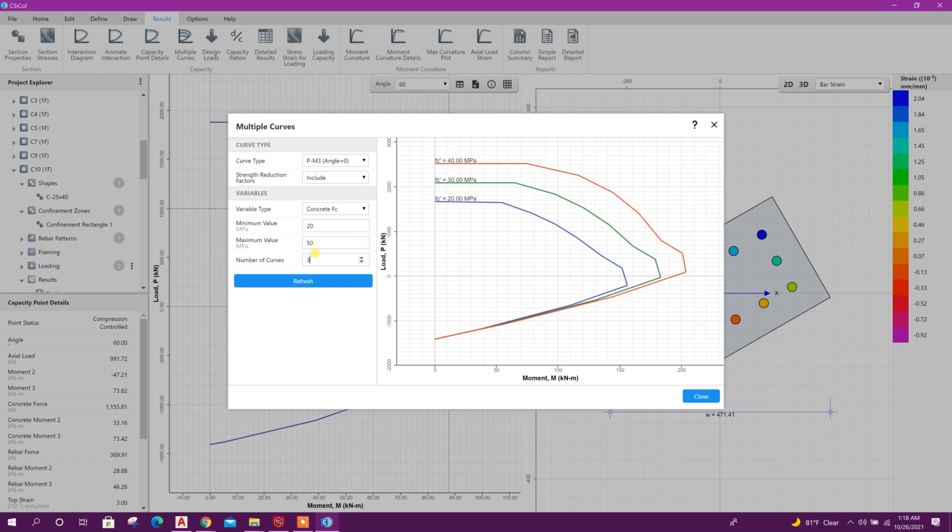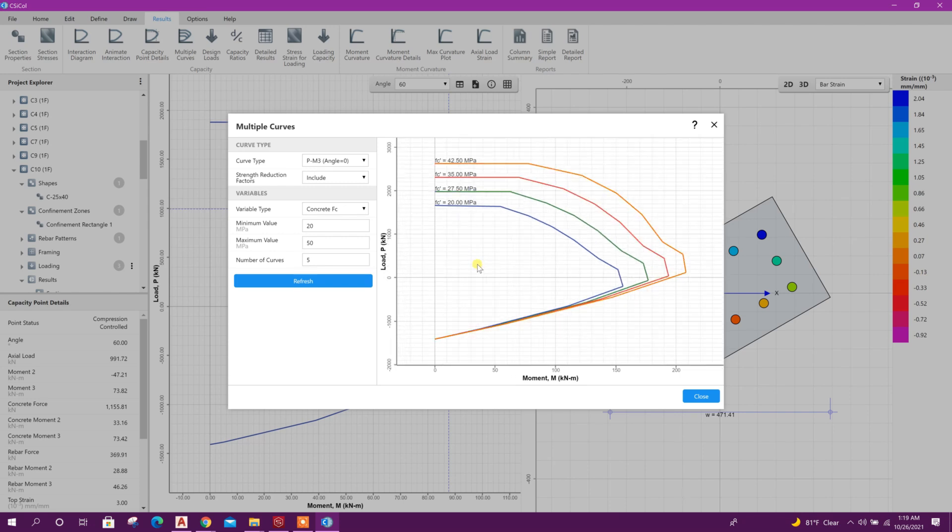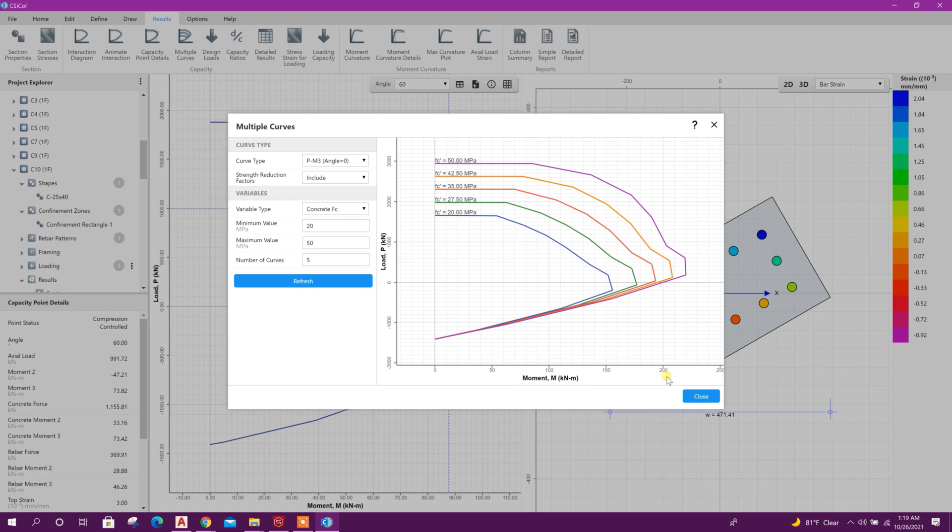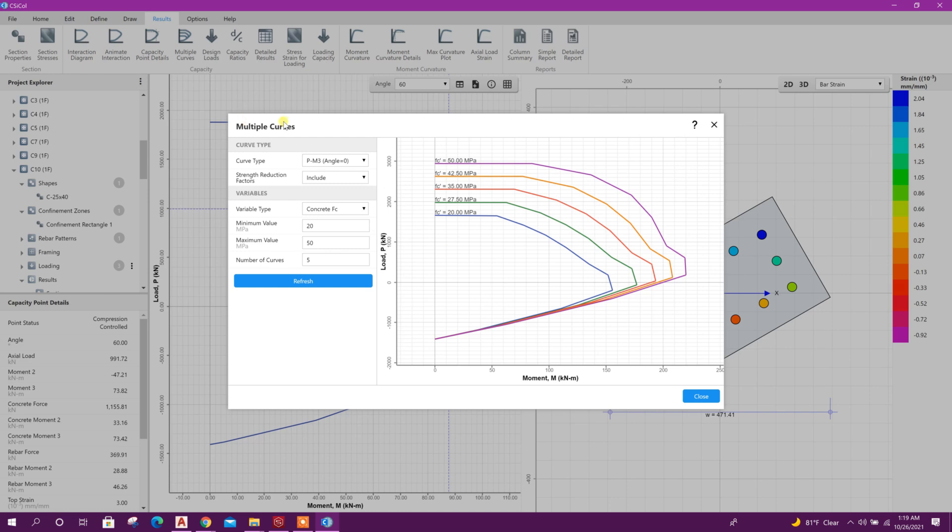If we want to see more curve we can see, for example here 50, and here 5, refresh. It will show load and moment capacity curve from 20 to 50. For 42.5 MPa, the capacity moment capacity of the column is more than 200 kilonewton meter and axial load capacity around 2600 or 700 like this.